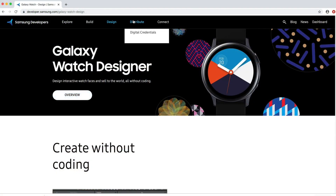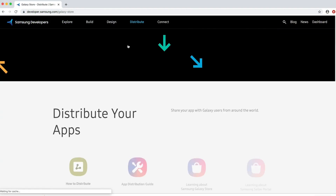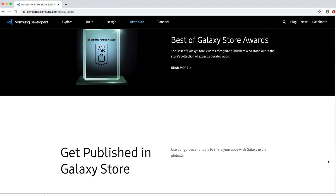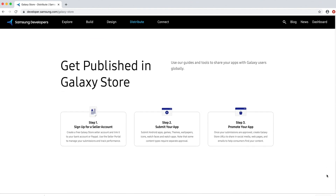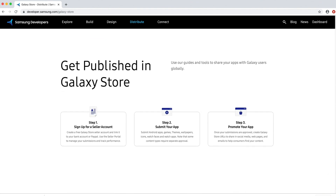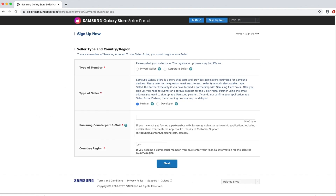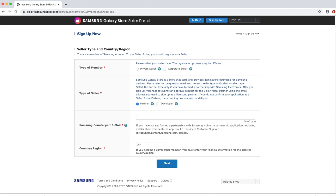If you pass the review, you can then apply to become a publisher. Head over to the distribute tab and select Galaxy Store, then scroll down to the three steps for publishing. The first step is to sign up for a seller account. This is separate from your Samsung account. The seller account is where you link your PayPal or your bank account, manage your apps and track performance.